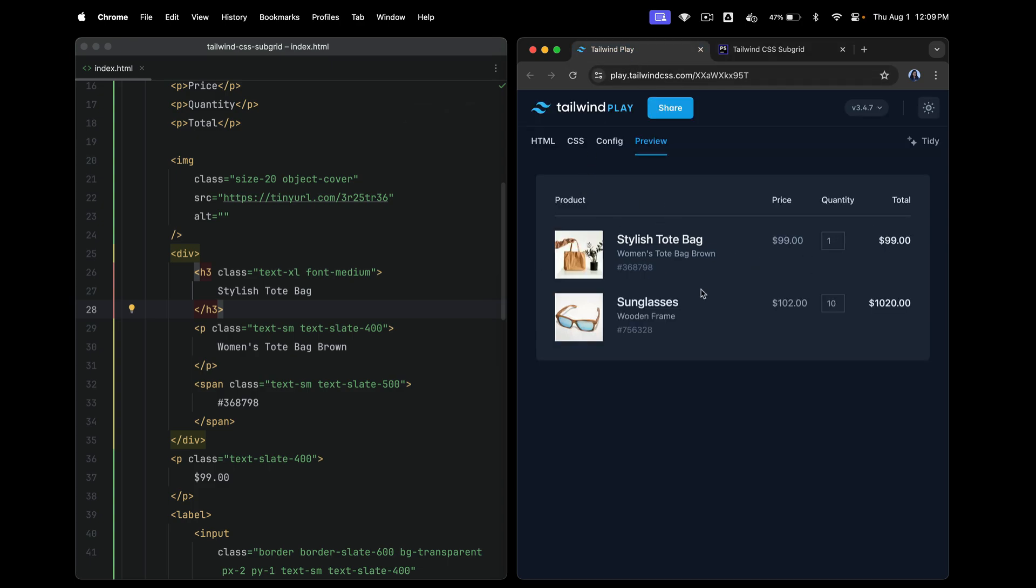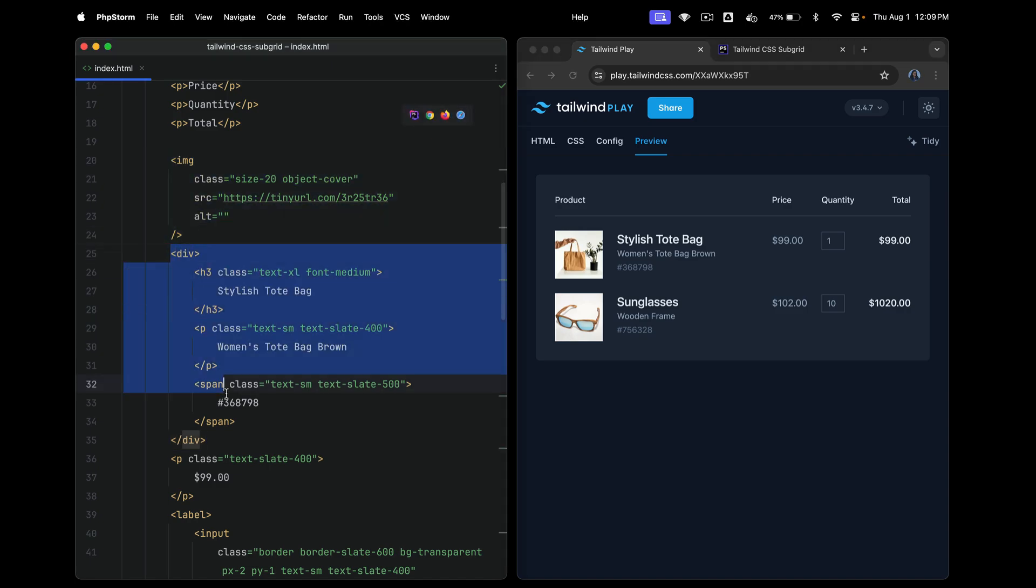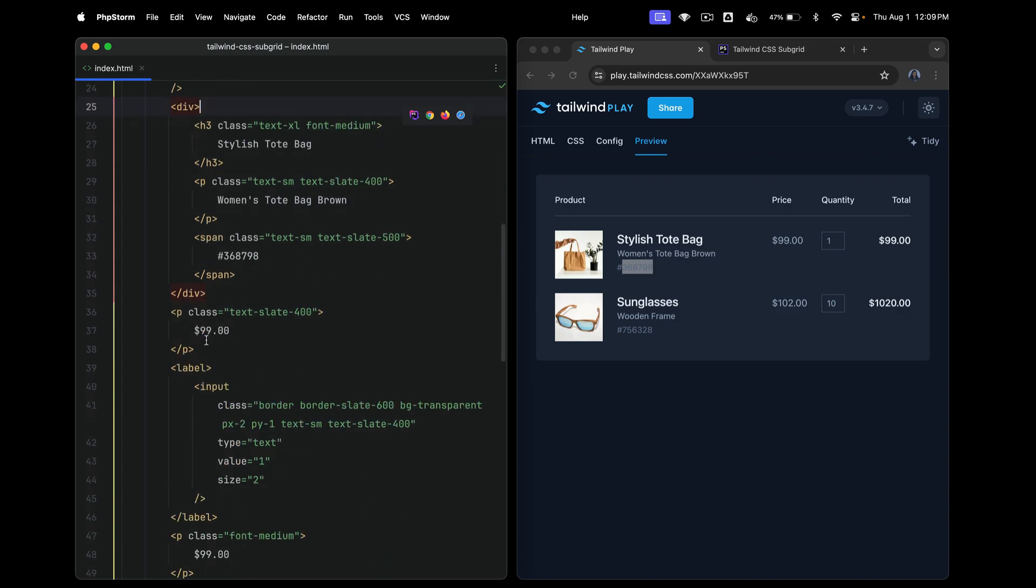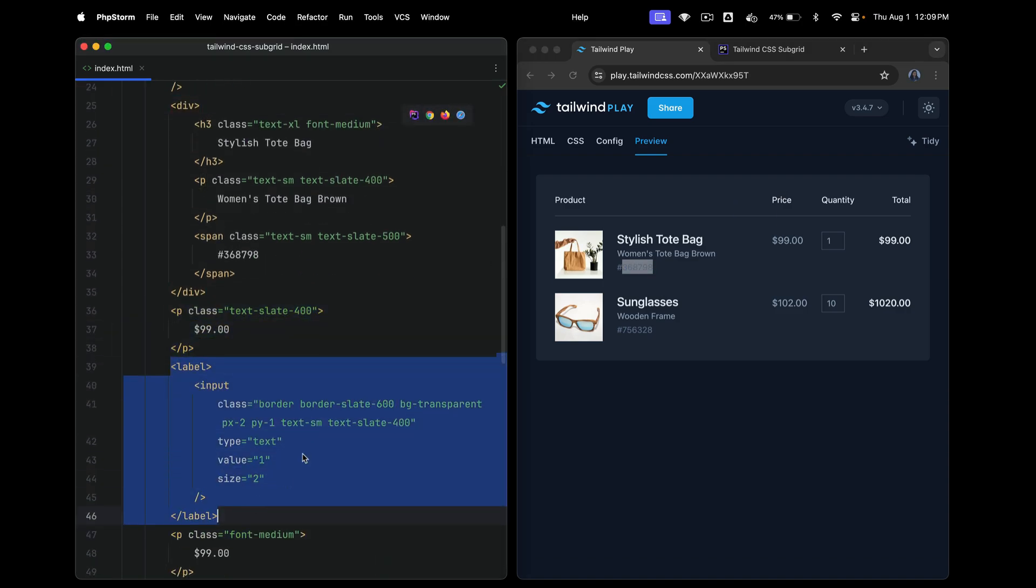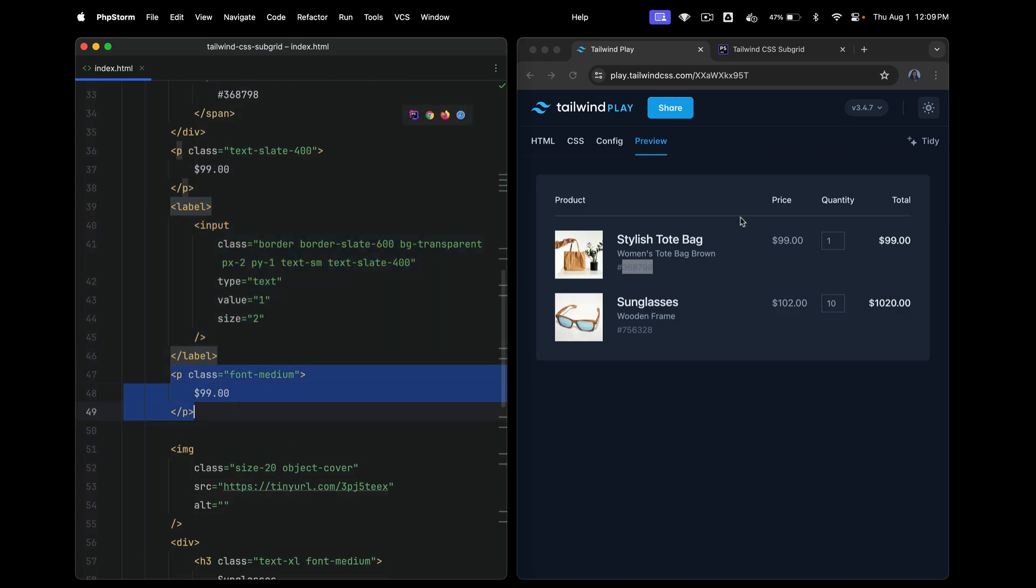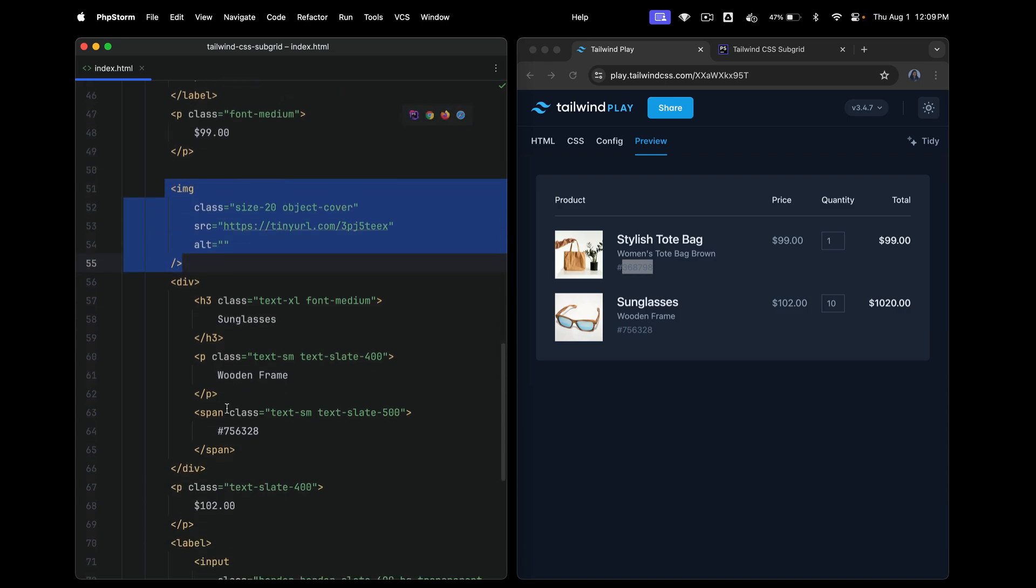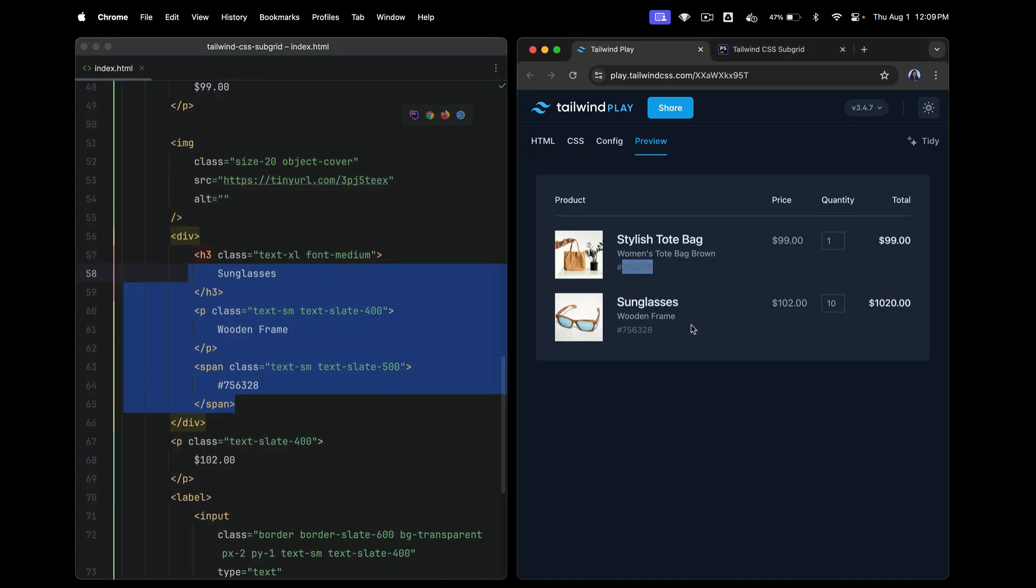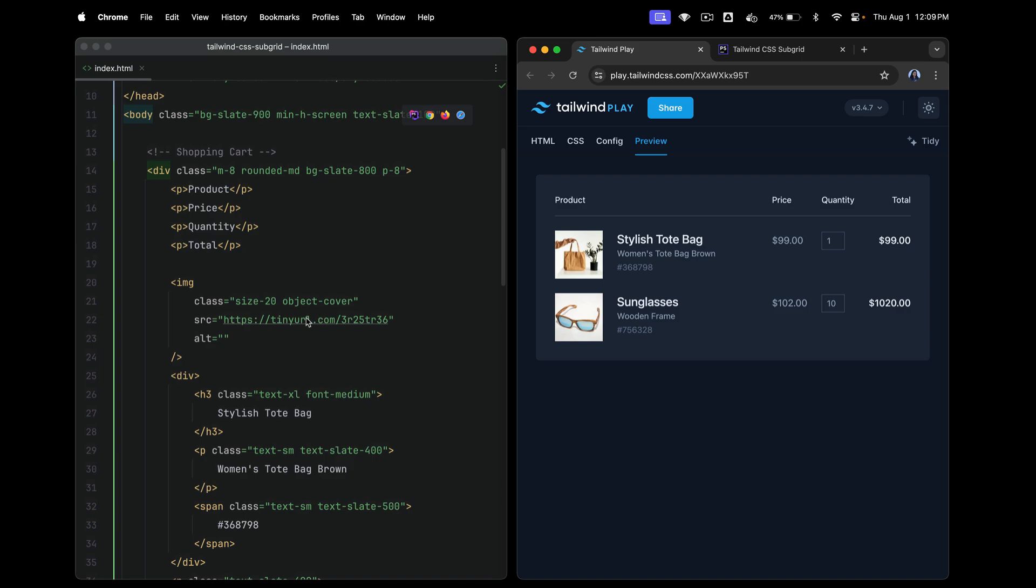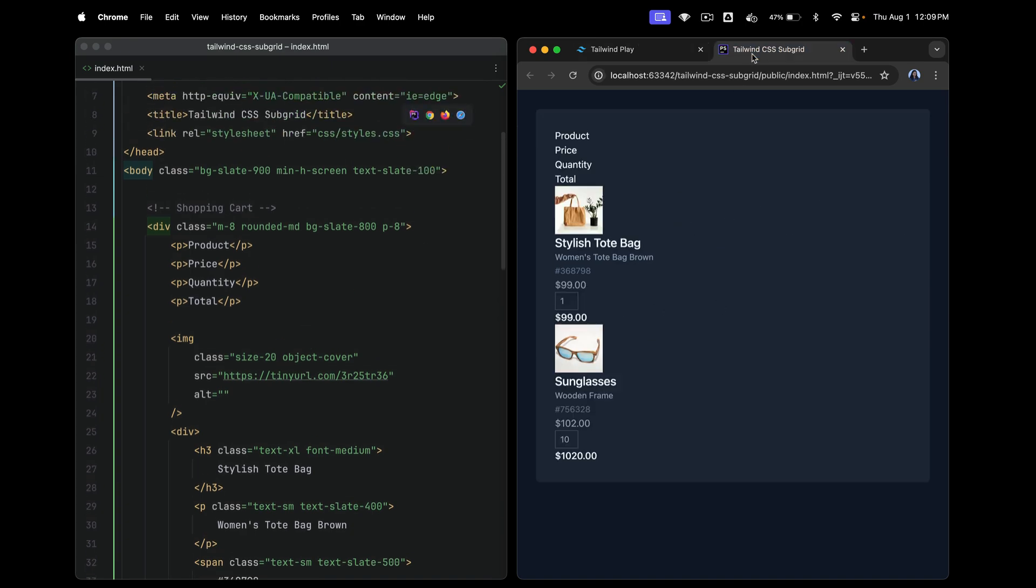The image, which is here. Then this div, which has the title and paragraph and product code and everything. And then we have the individual item price. Then comes the quantity. And finally, we have the total price. And this repeats again. We have another image, another div and so on. So this is very easy to implement in grid as in the structure itself.